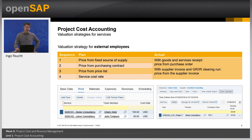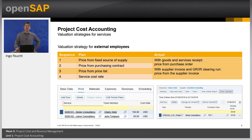The valuation strategy for external employees — so-called third-party service providers — differs between plan and actual. For planned values, the system checks if there is a fixed source of supply; if not, it looks for an existing purchasing contract; if not found, it checks for a price on the purchase price list; and finally, it takes the price of the service. When it comes to the valuation of actual third-party service confirmations to projects, the system initially takes the price from the purchase order, as long as only the goods and service receipts exist. After a supplier invoice has been posted and the GRIR clearing run was executed, it takes the price from the supplier invoice.